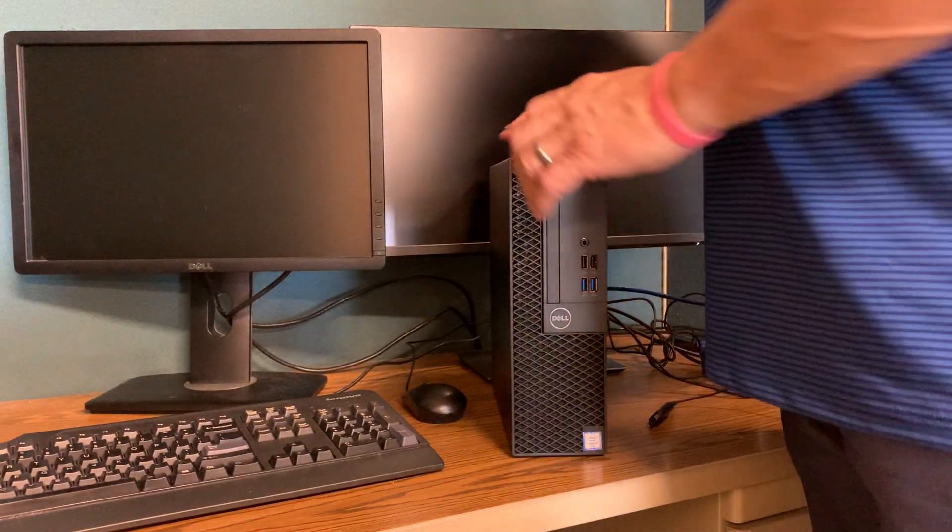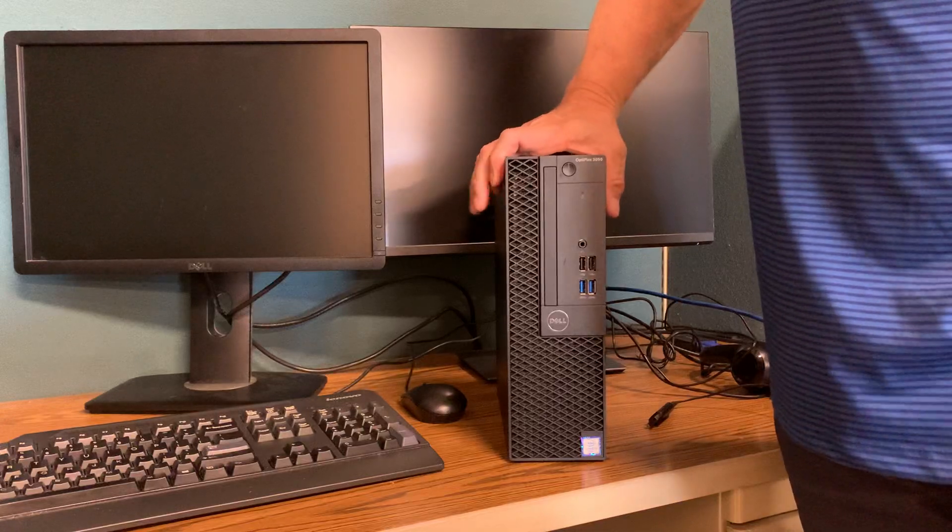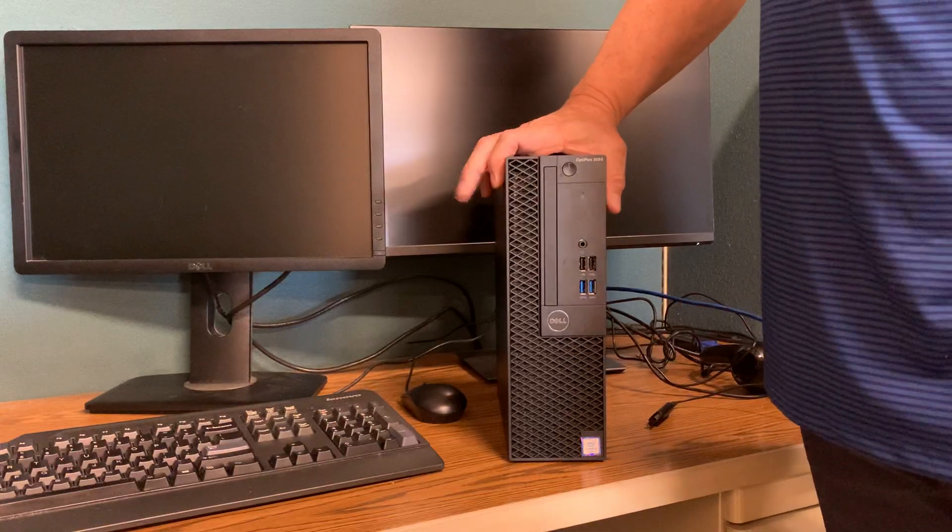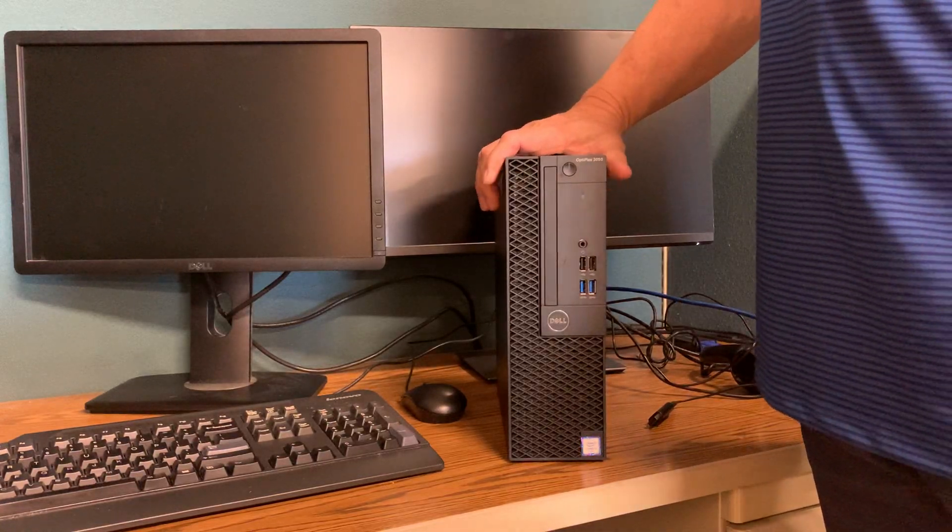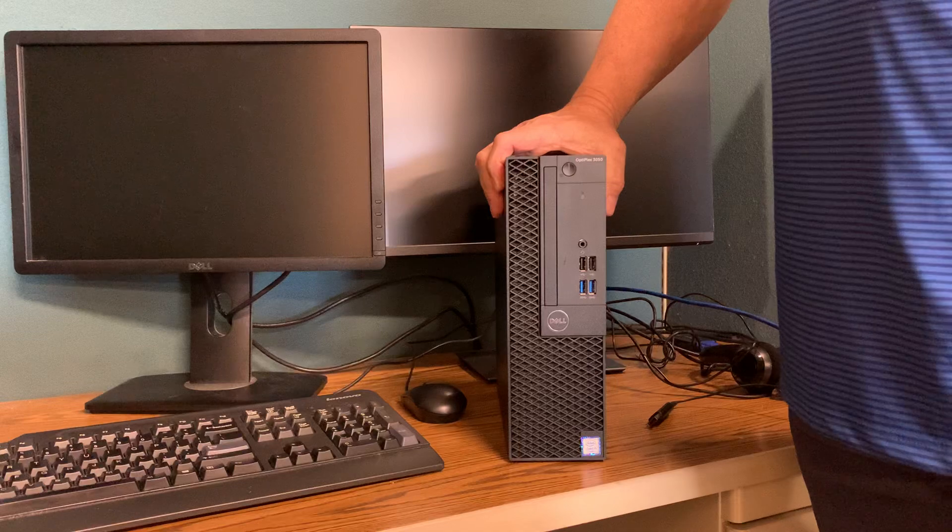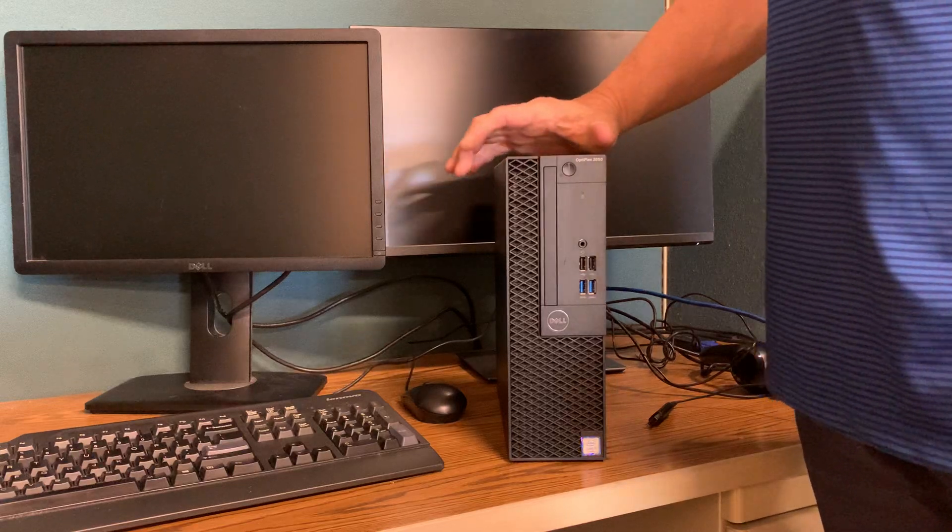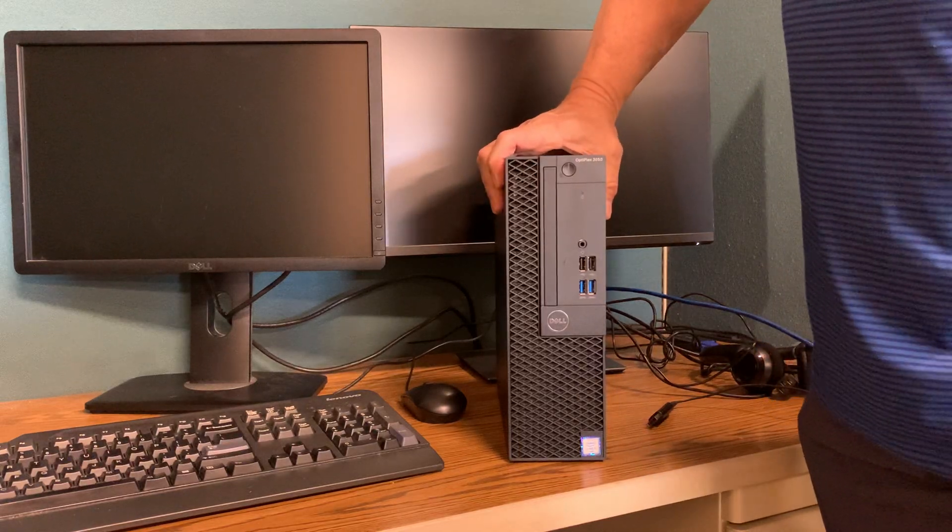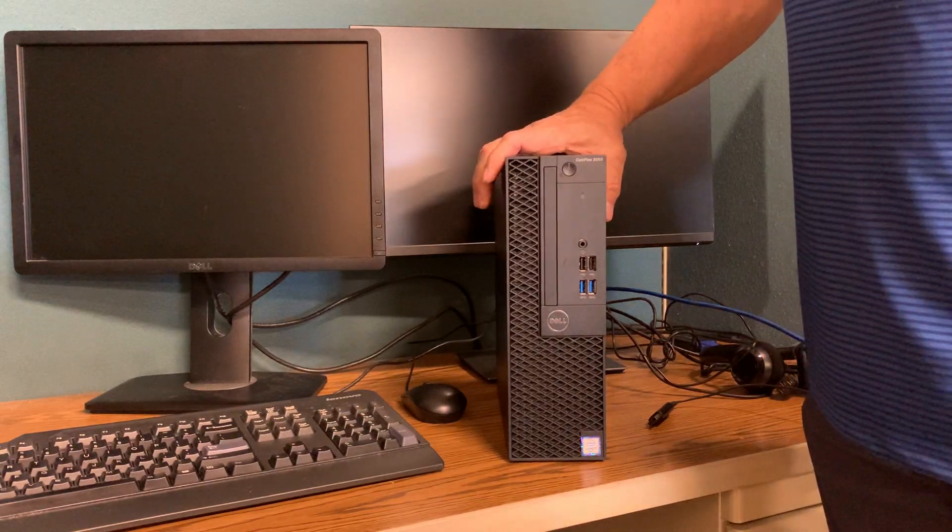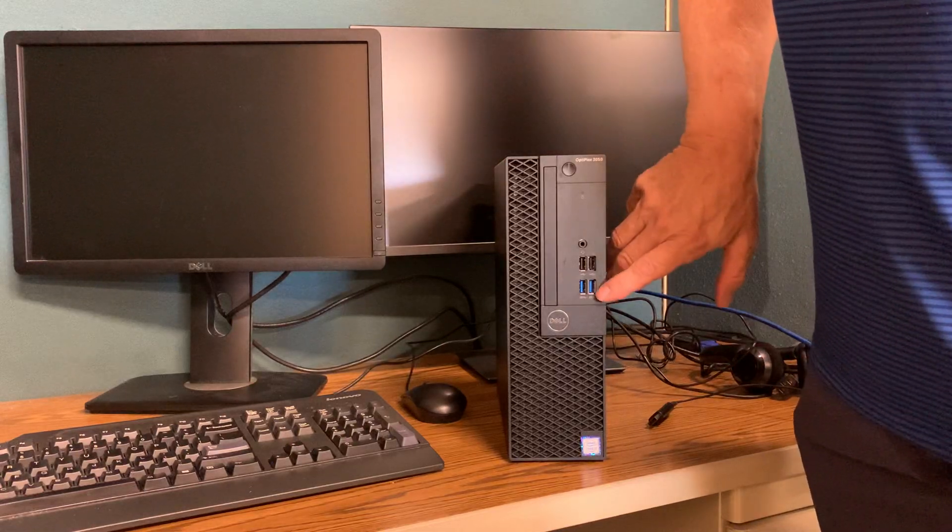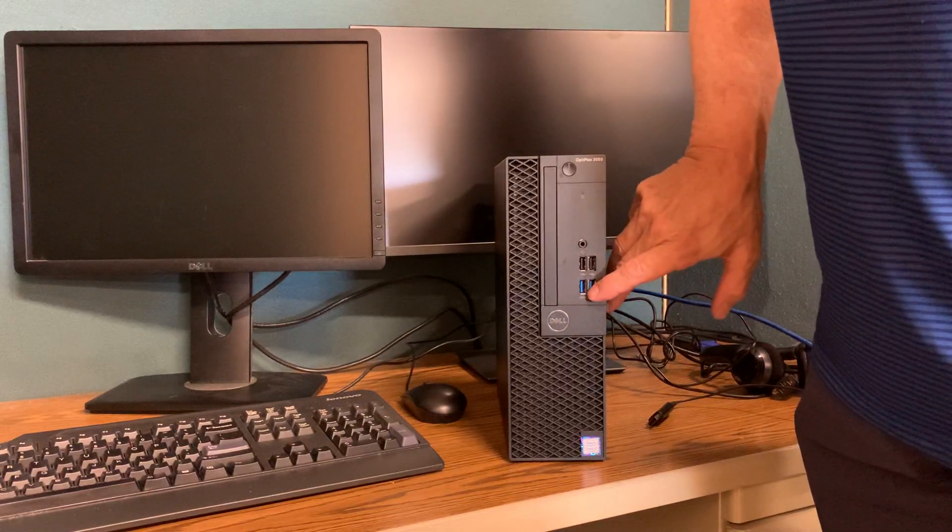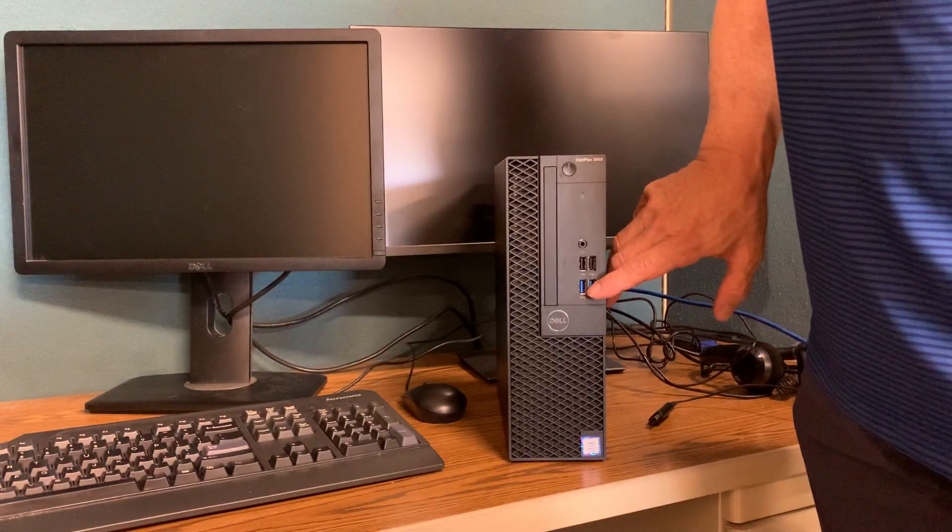Hello everyone, thank you for joining. The purpose of this video is to show you how to connect everything to your desktop computer before turning it on. This particular computer is a Dell. At the bottom are two USB ports that are higher speed than normal.